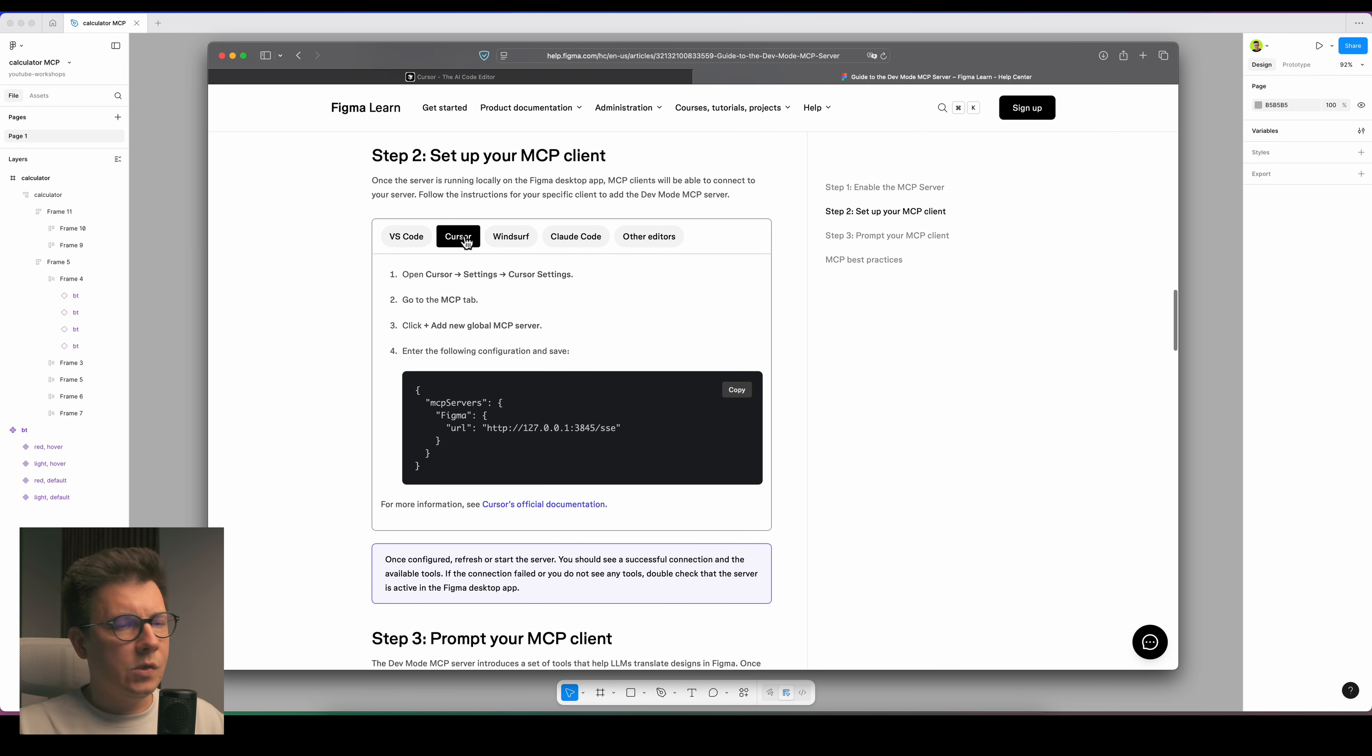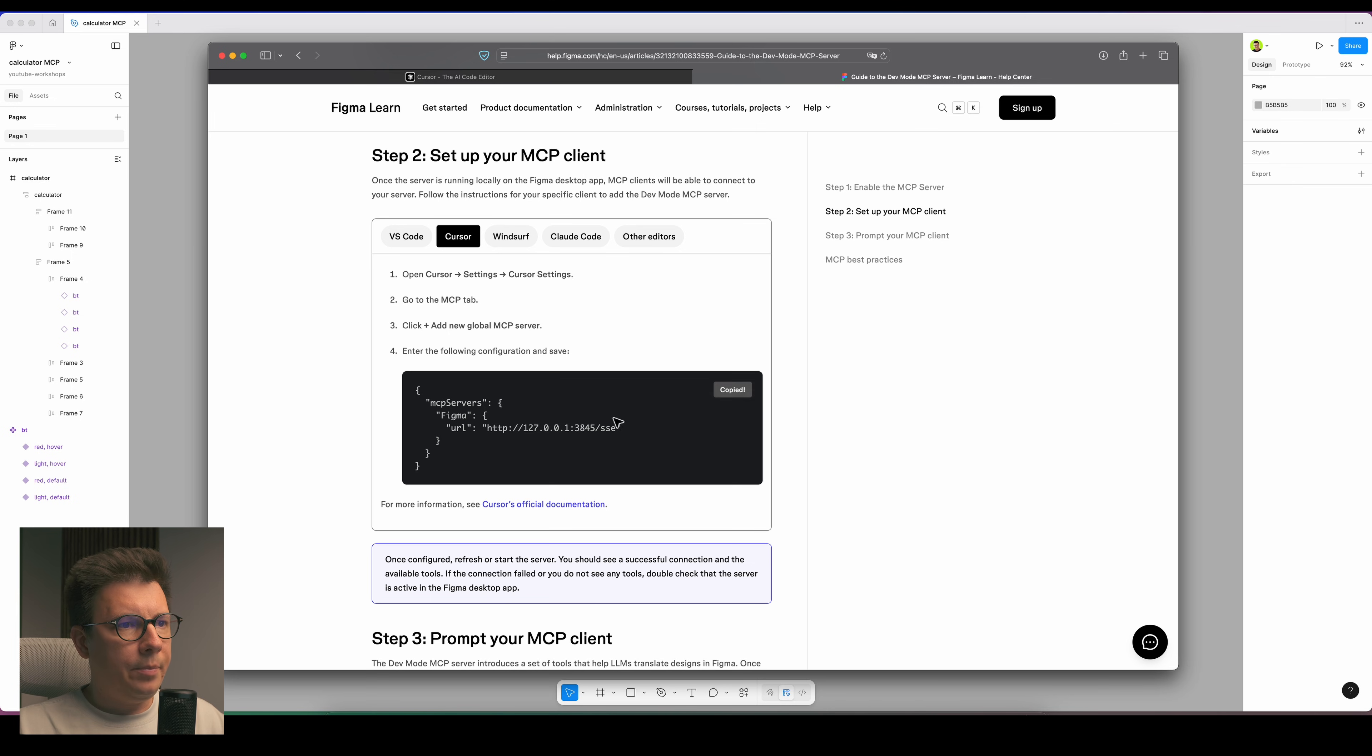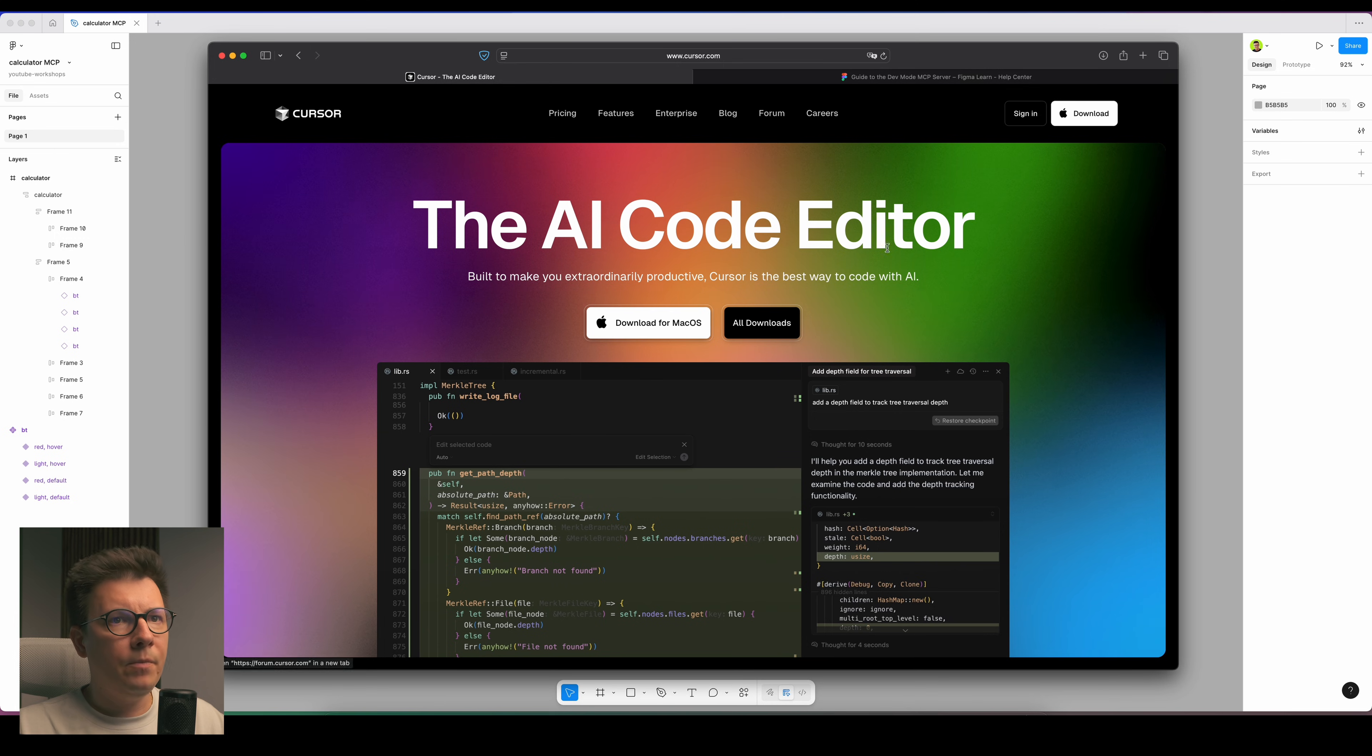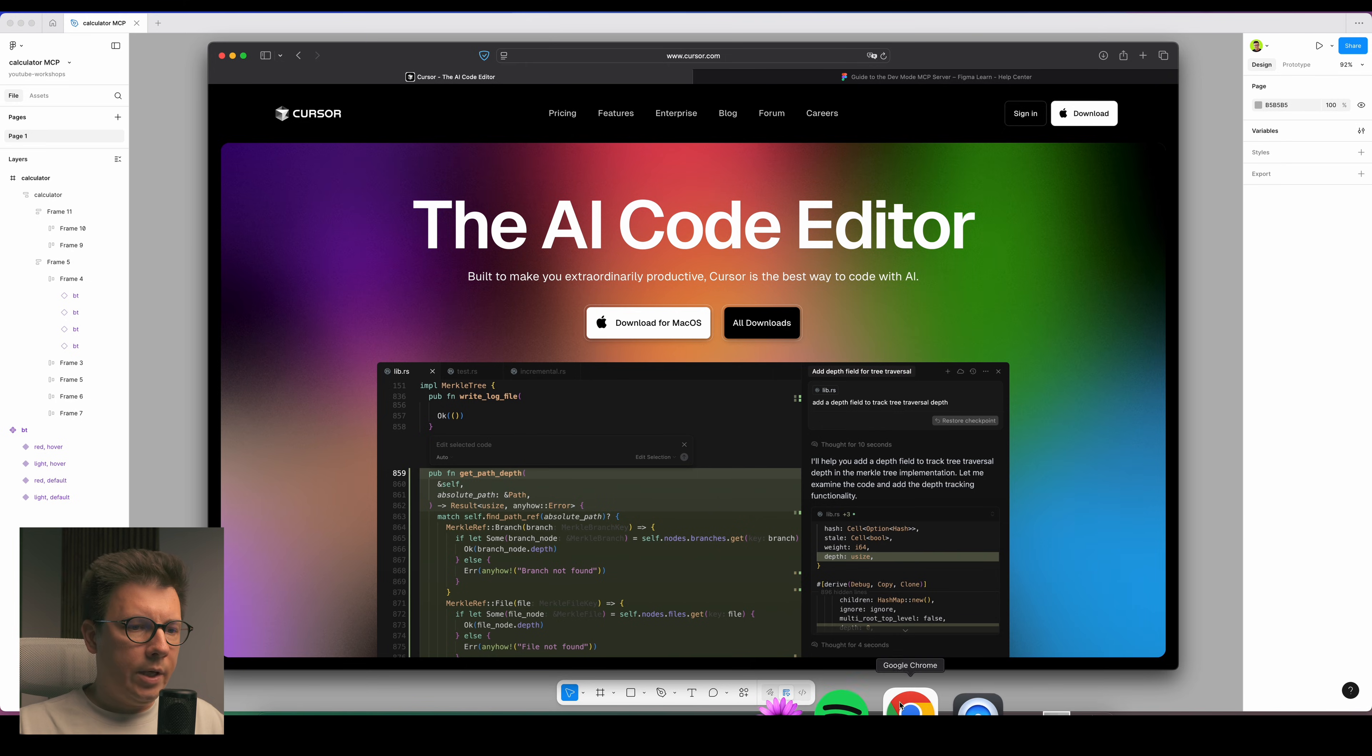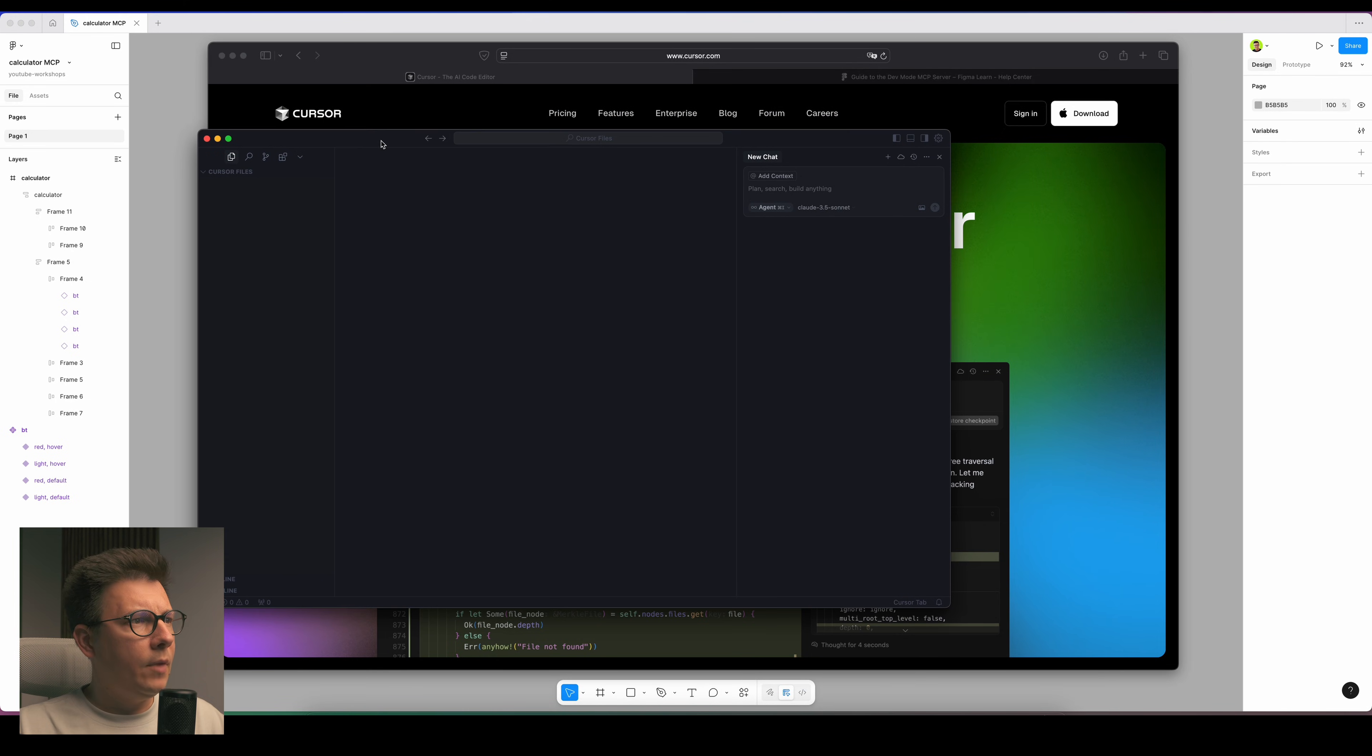Here we need to click on Cursor because we're going to use Cursor, and we'll need this code. This is the configuration we need to copy. Now we go to cursor.com, we download the app, we register if you're not there yet.